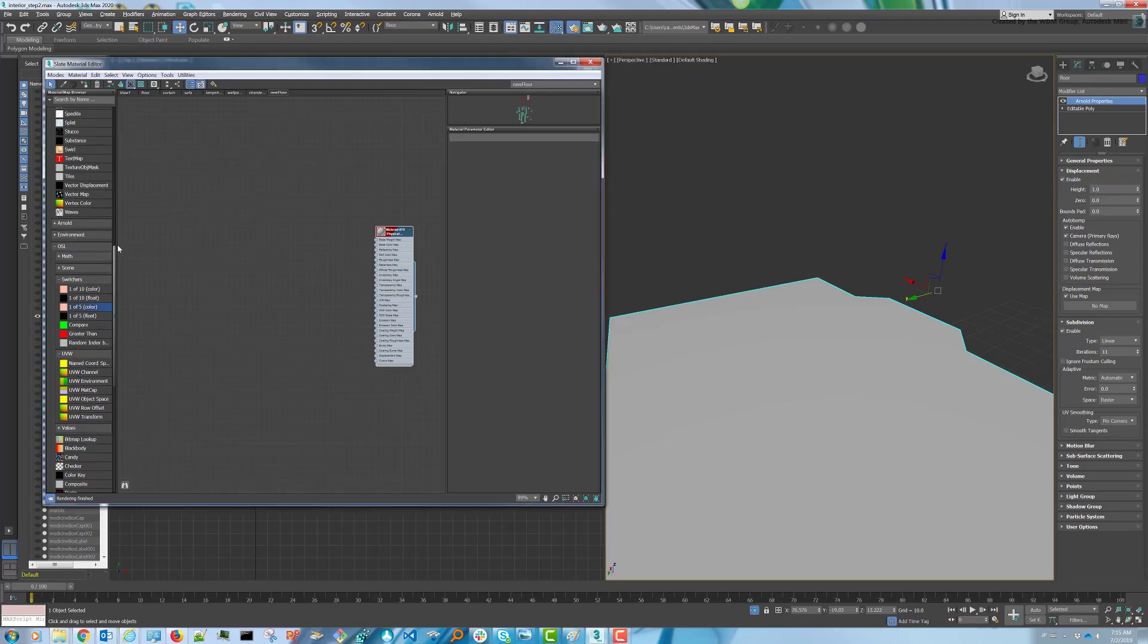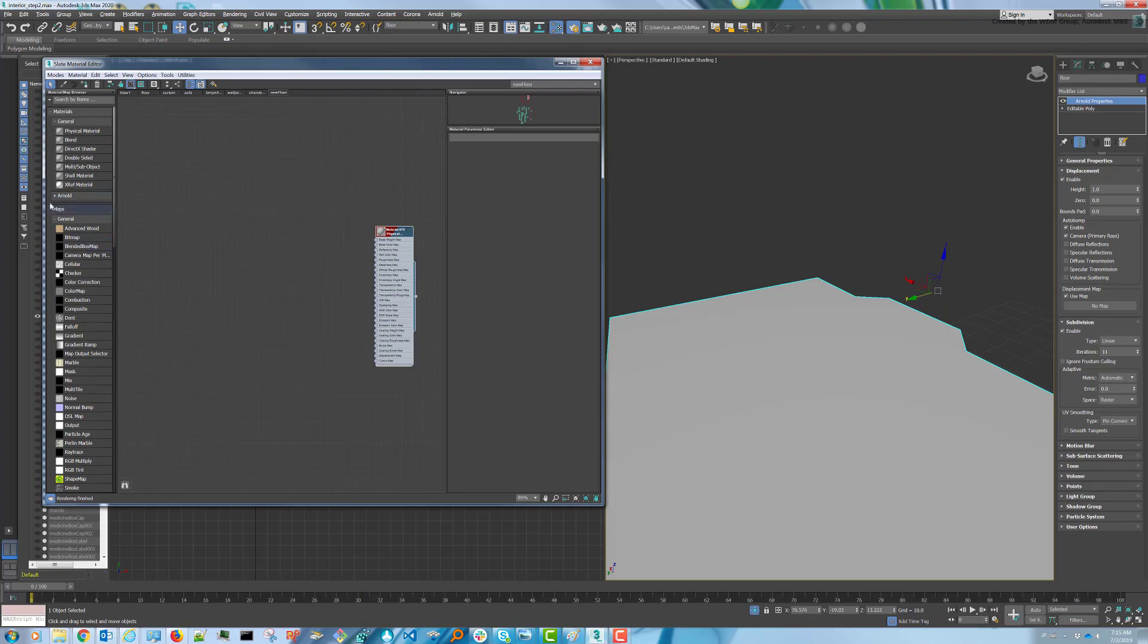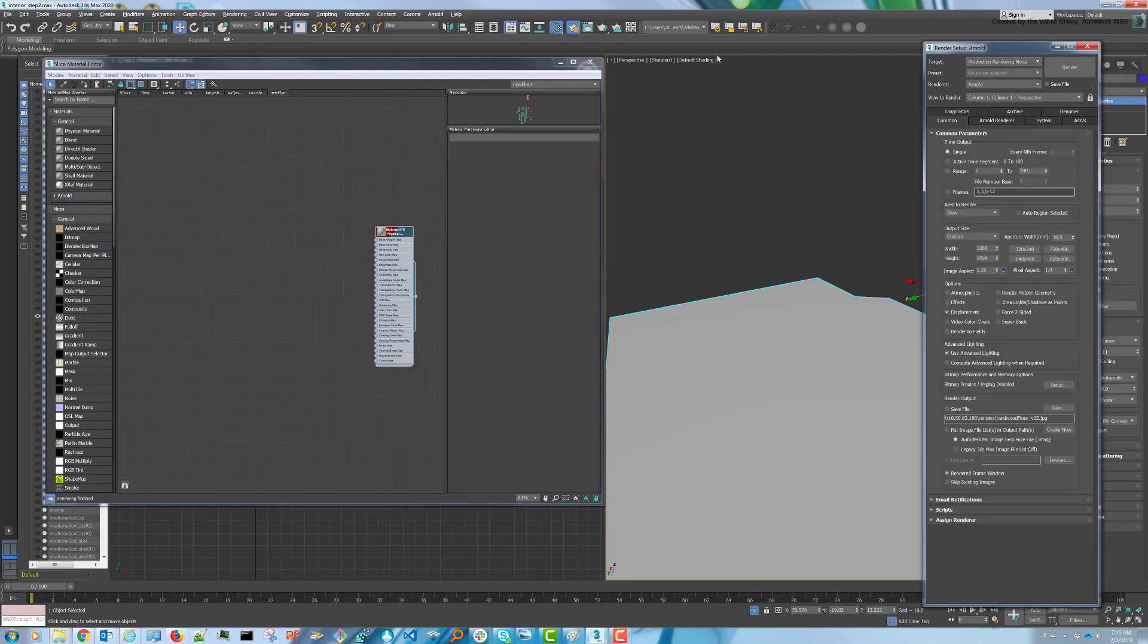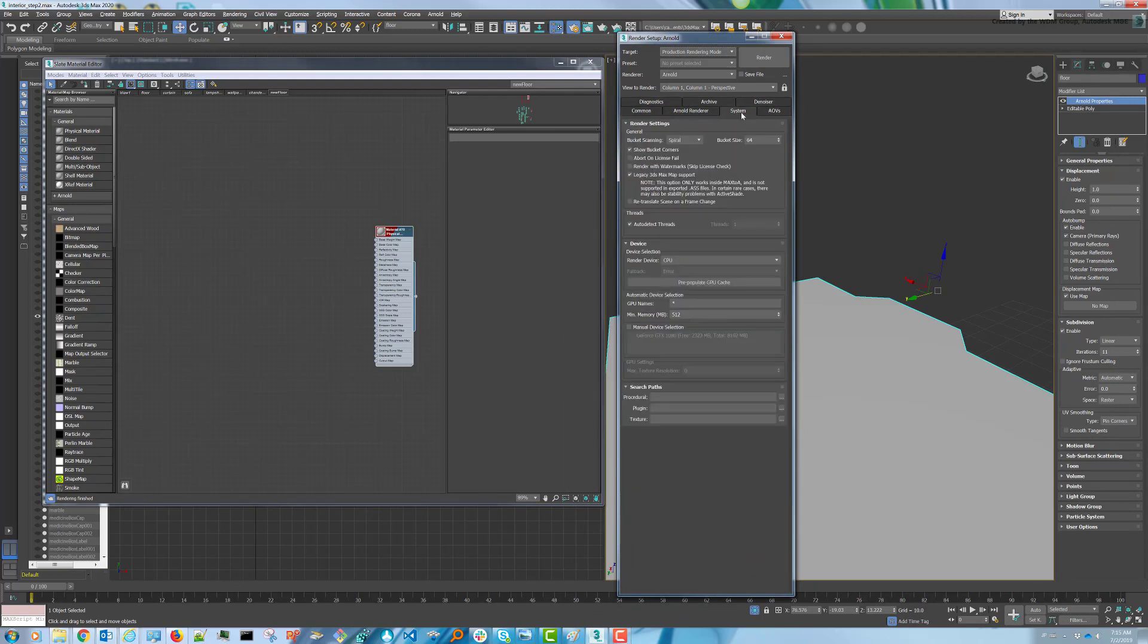Next, create yourself an advanced wood map. If you don't see it in the list, go to your render setup window. You're probably rendering with Arnold, so you need to go to the System tab and turn on Legacy 3DS Max Map Support.